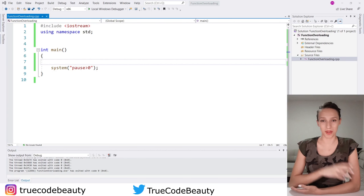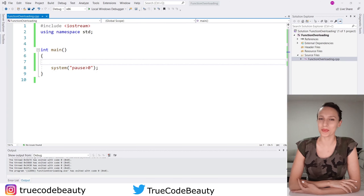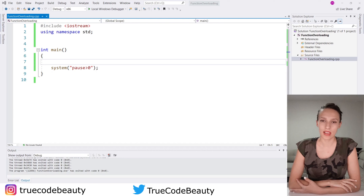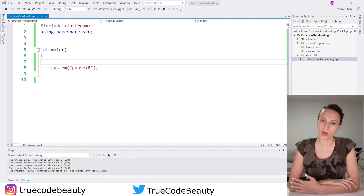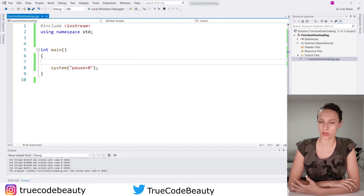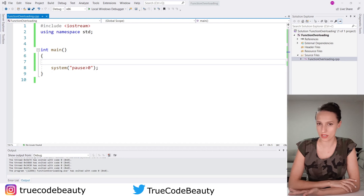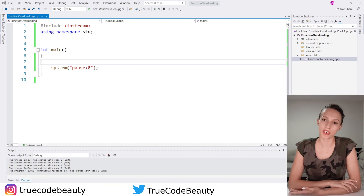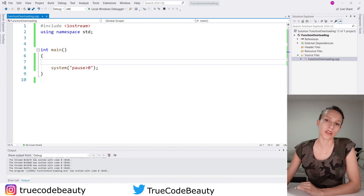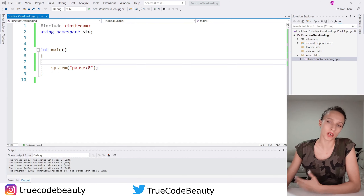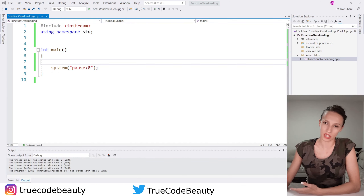Hi everyone! Welcome to my channel. Welcome to another C++ functions video. In this video I want to talk about a concept that is related to functions, which is function overloading. So I want to first explain what function overloading is.